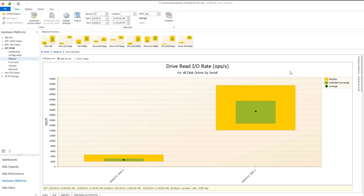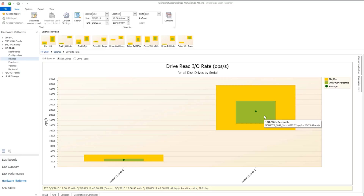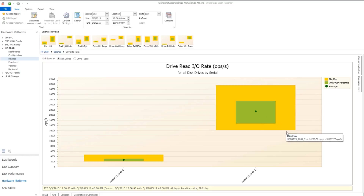This balance chart shows two different bars: one for the DSS named monetize_2849_0, and one named monetize_2849_5. The green dot represents the average, the area inside the green rectangle represents the 10th and 90th percentile range, and the yellow rectangle represents the minimum and maximum values for the systems. By itself, these are not very interesting, but when you drill down to the individual disk drives, you can easily see the workload distribution on the drives.